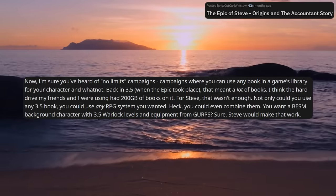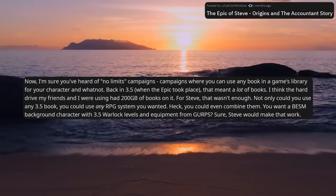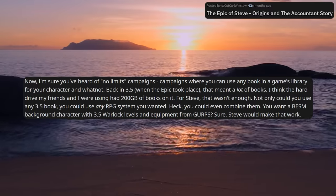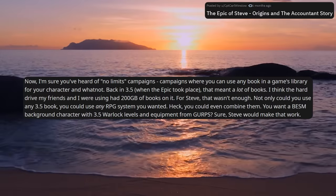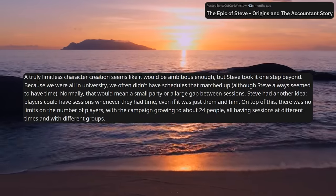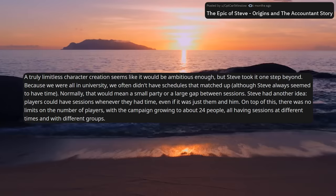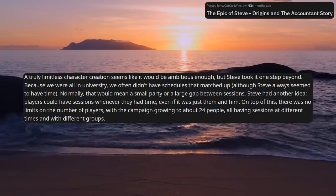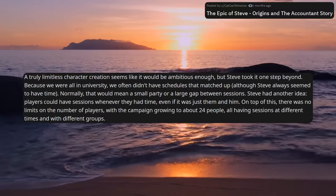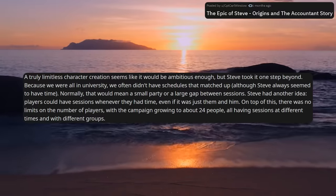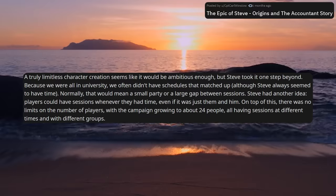Not only could you use any 3.5 book, you could use any RPG system that you wanted — heck, you could even combine them. You want a Big Eyes Small Mouth background character with 3.5 Warlock levels and equipment from GURPS? Sure, Steve would make that work. A truly limitless character creation seems like it would be ambitious enough, but Steve took it one step beyond. Because we all were in university, we often did not have schedules that matched up, although Steve always seemed to have time. Normally, that would mean a small party or a large gap between sessions — Steve had another idea.